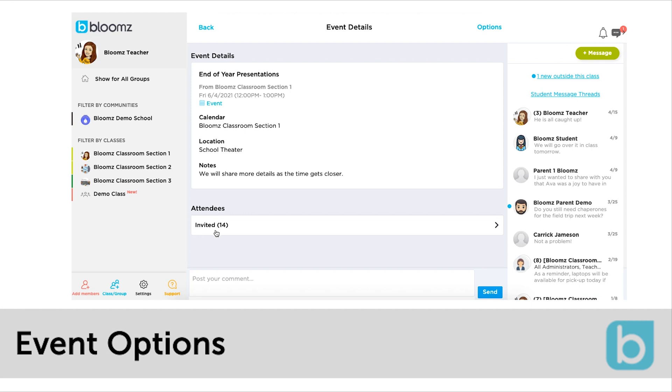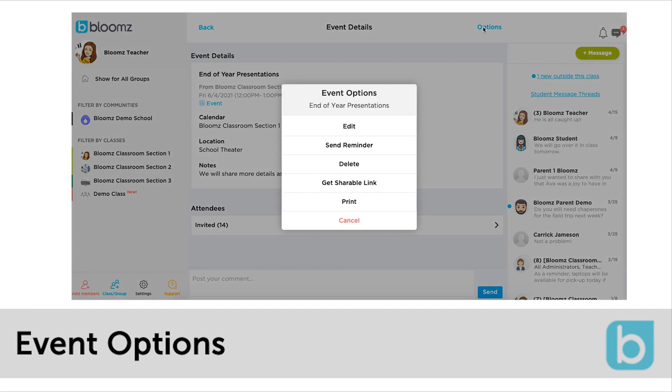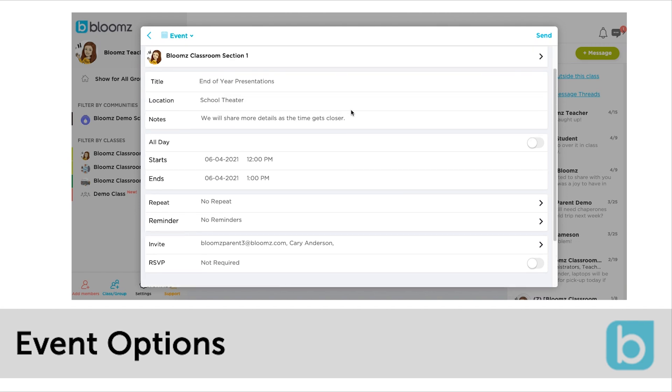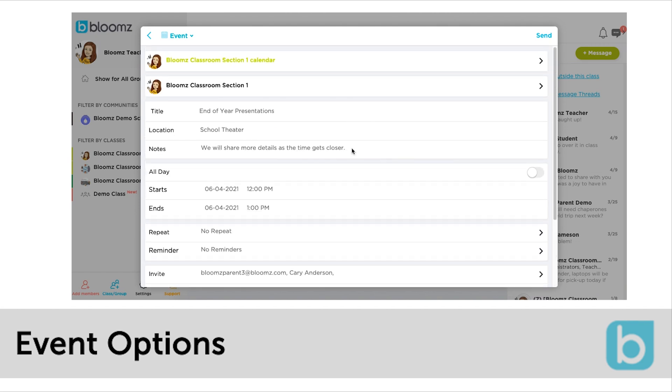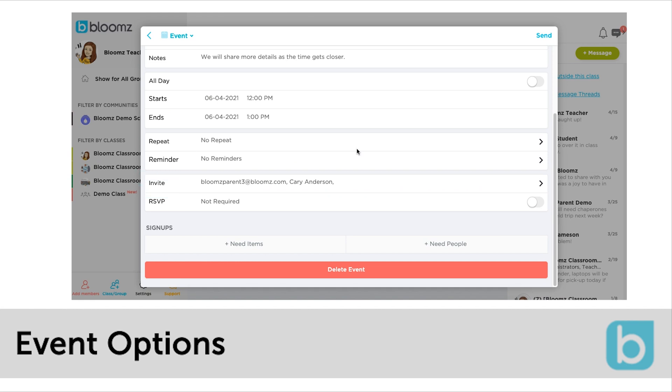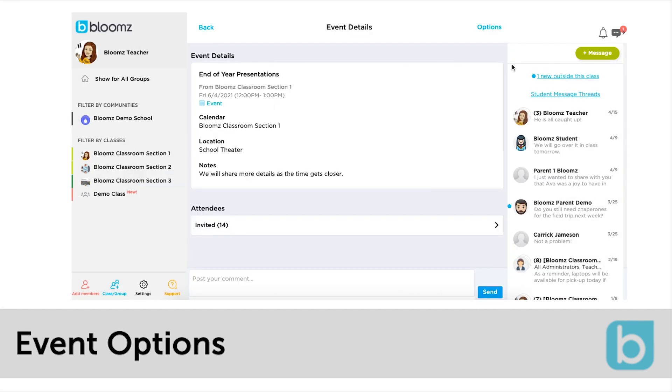If you need to edit or add more attendees click the options link in the top right corner of the screen. Click edit. Here you can revise any of the details of the event, add a repeat or reminder for yourself. You can click invite to add more attendees or even delete the event. Click send when ready.